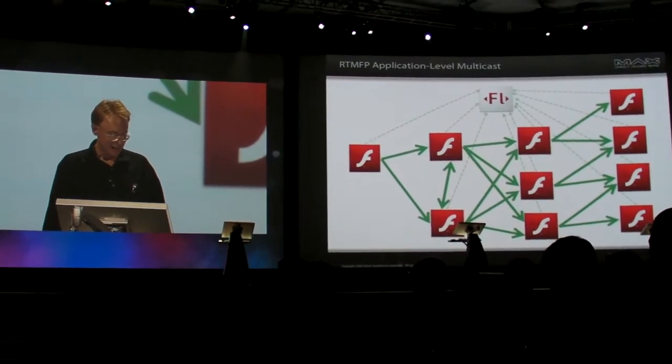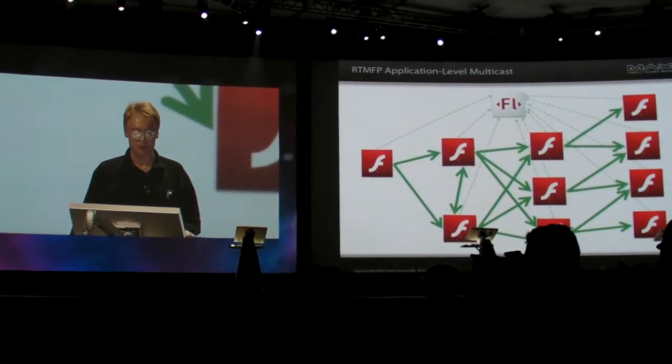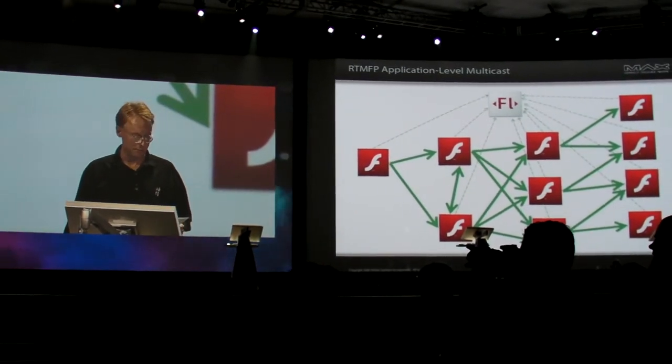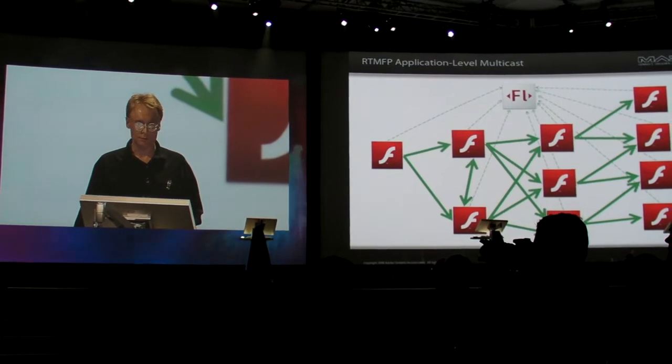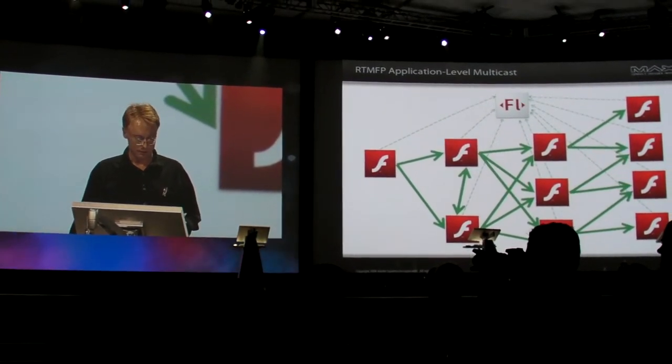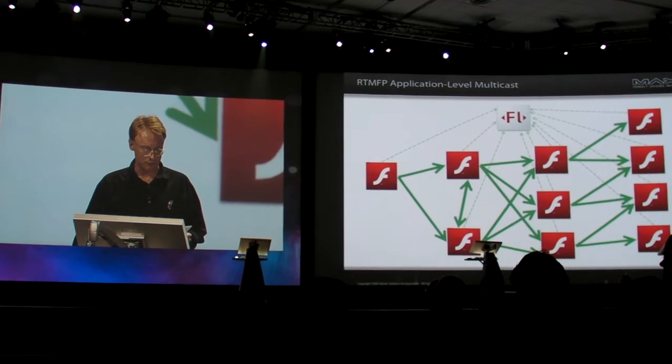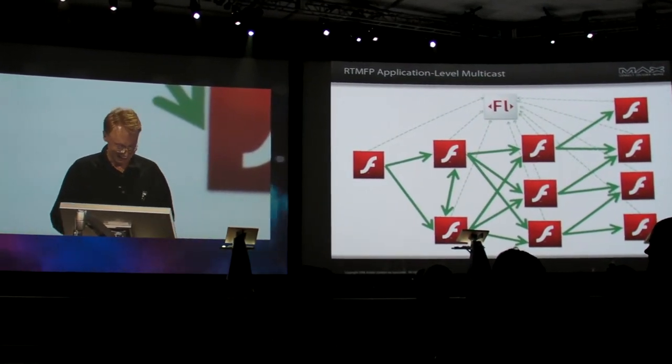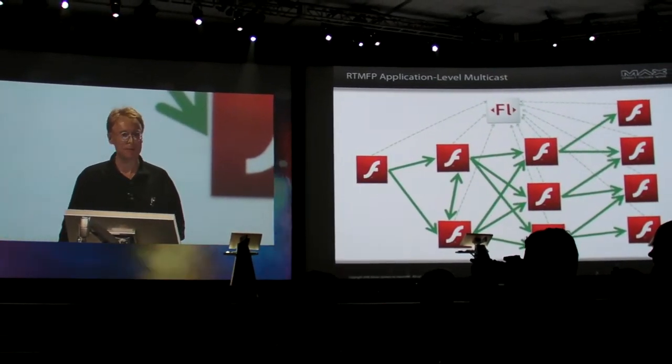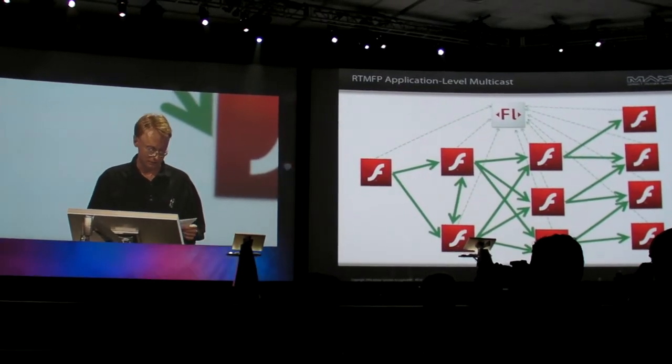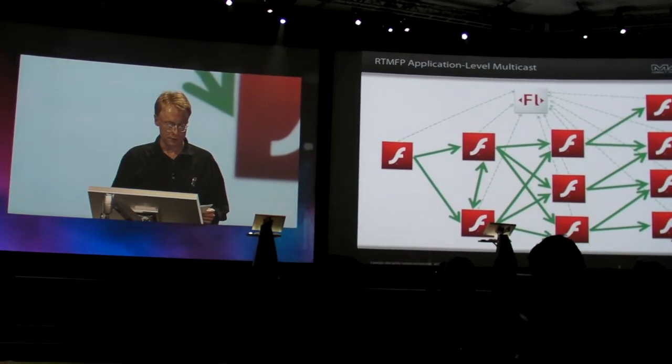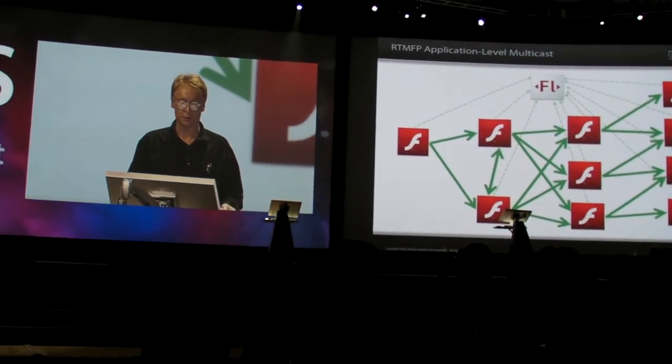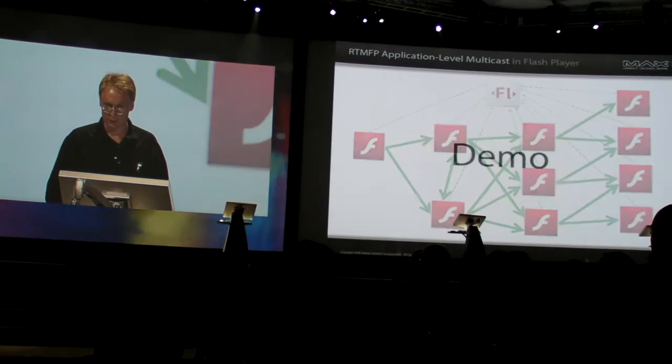Application level multicast lets the publisher break a live media stream into pieces and deliver those pieces through a cooperative self-organizing peer-to-peer mesh. Each subscribing peer reassembles the pieces and displays the stream. So a publisher with limited bandwidth can use P2P technology to publish the stream to a large number of subscribers. Now let me show you.